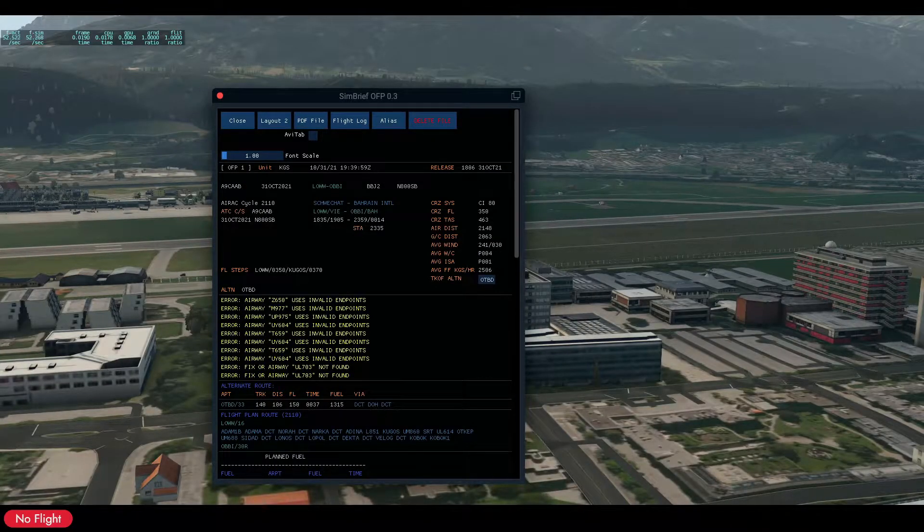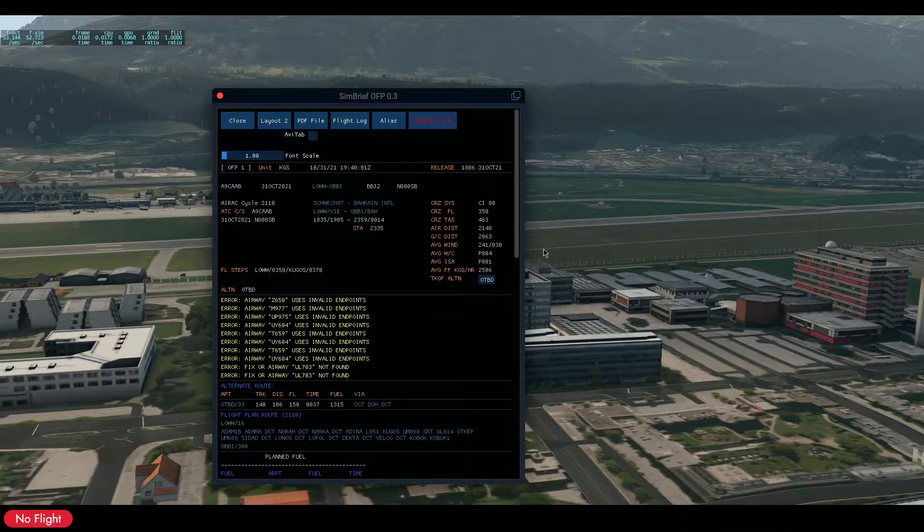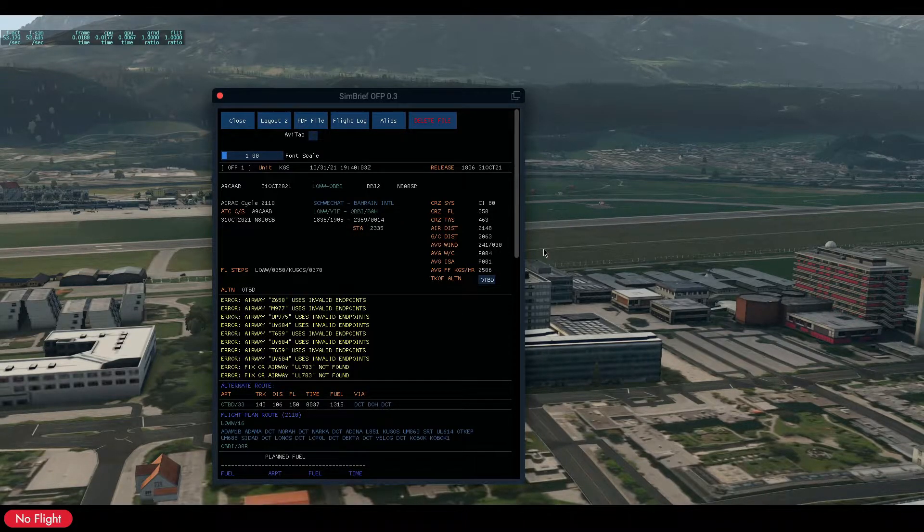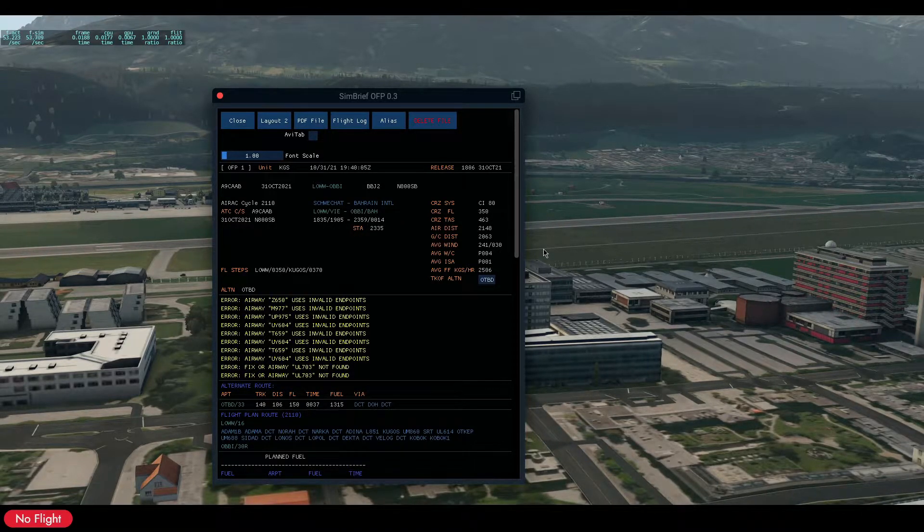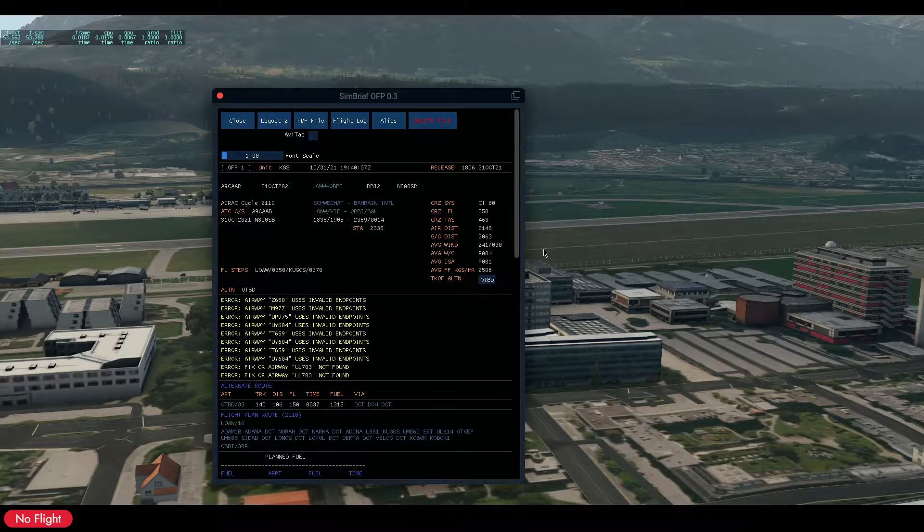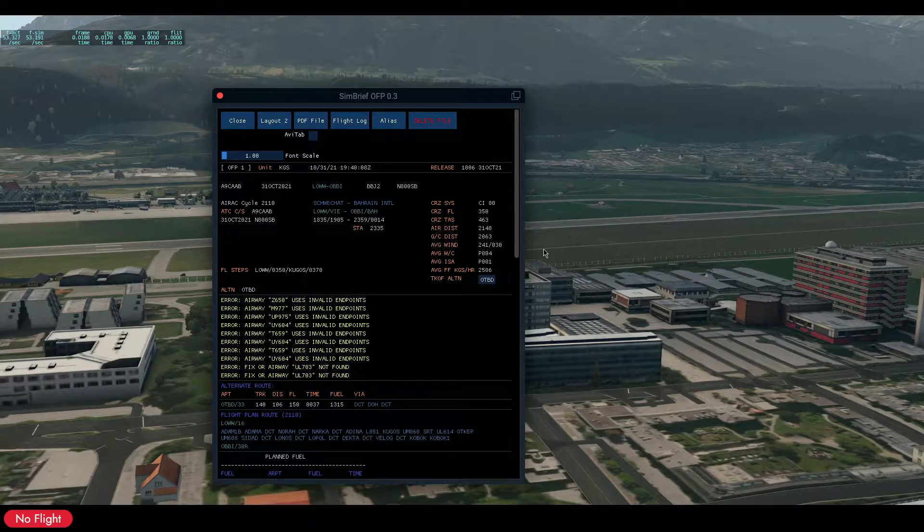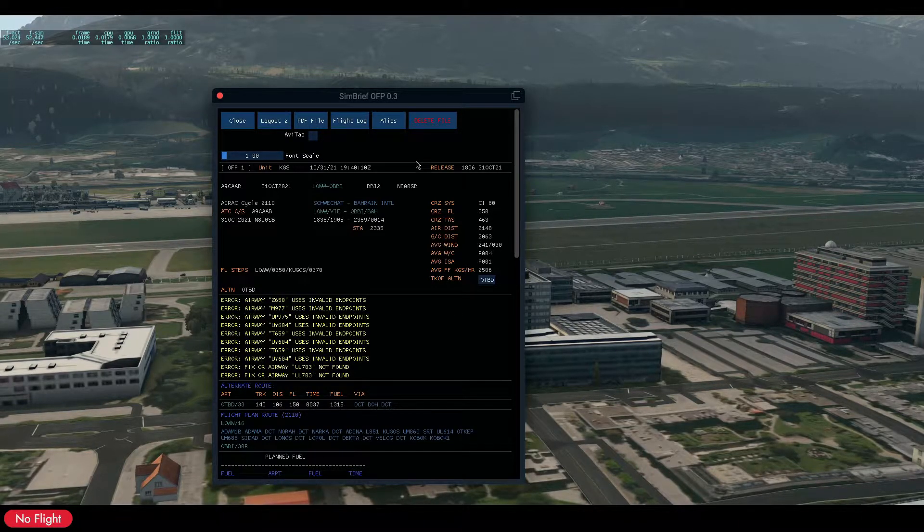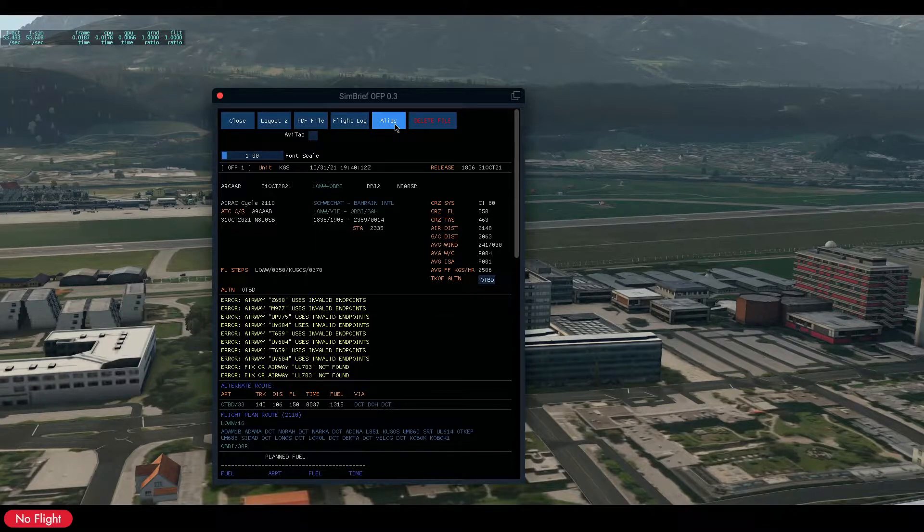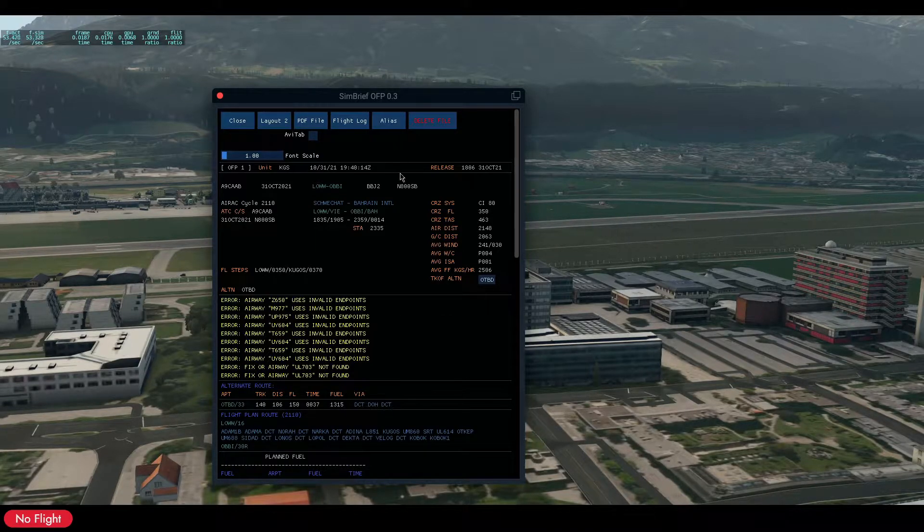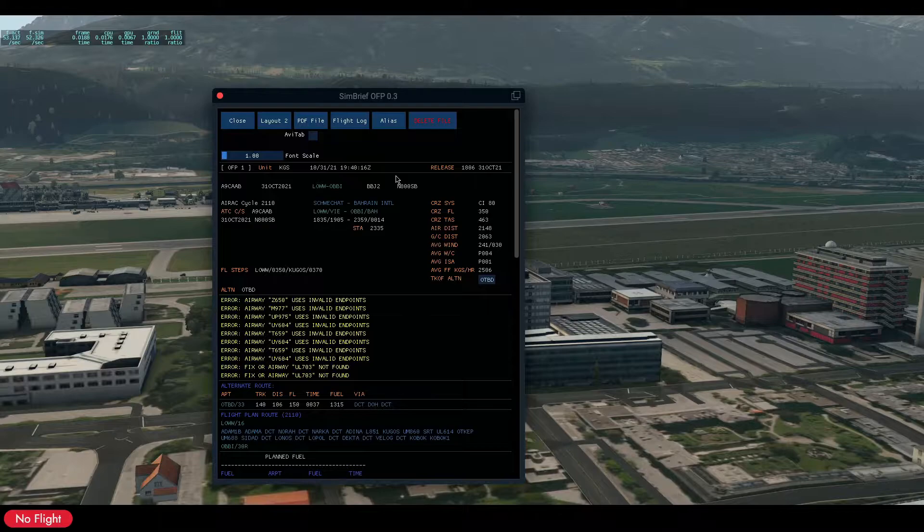Hello everyone and welcome. This is a very short video of what's new in SimBrief Operational Flight Plan 0.3. I have added an alias button. If you click it, you can change your username.